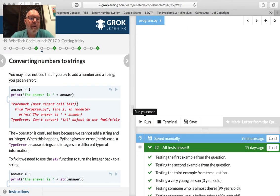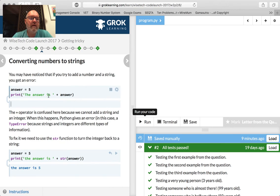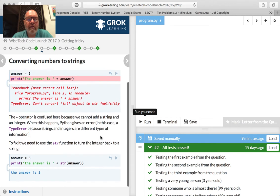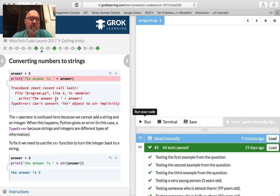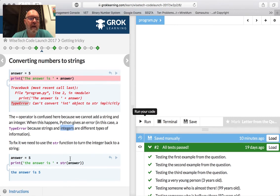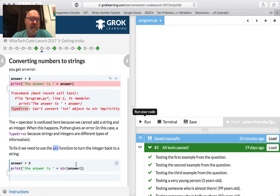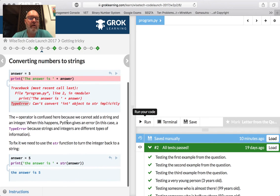Converting numbers to strings. We've seen converting strings to numbers. Let's look at this: answer equals 5, then print 'The answer is' plus 9. We get 'Can't convert int object to string implicitly.' Python doesn't know what you want — if you just go plus 5, do you want it as 'FIVE' or the number 5? It's a type error because strings and integers are different types. So we just use the str() function. The answer is str(5). That should work now. Some programming languages allow that implicitly, but Python doesn't.